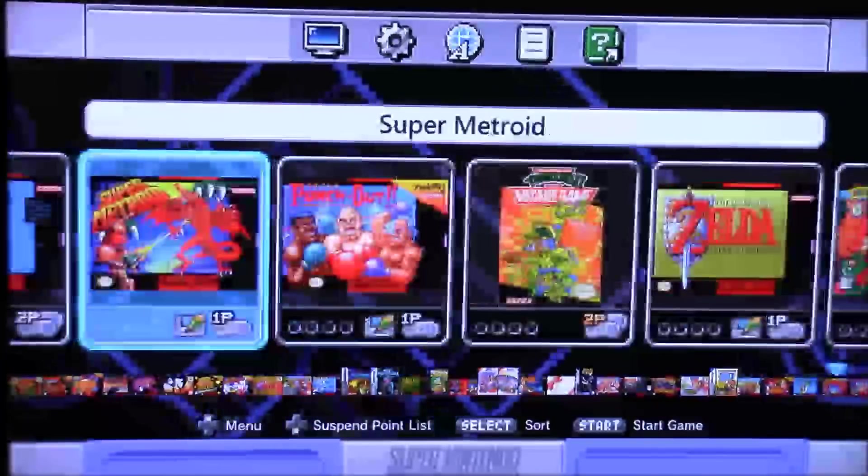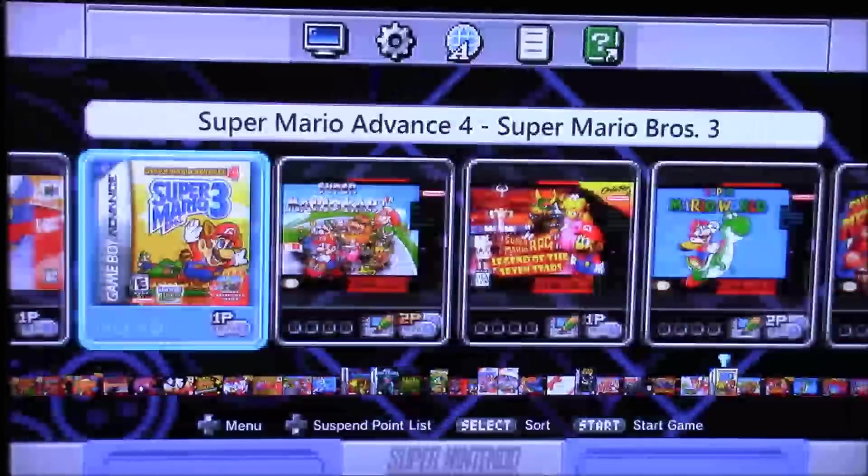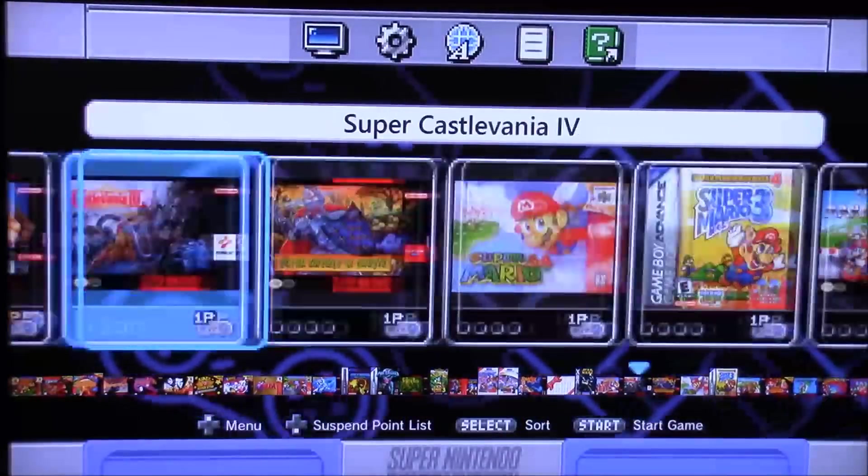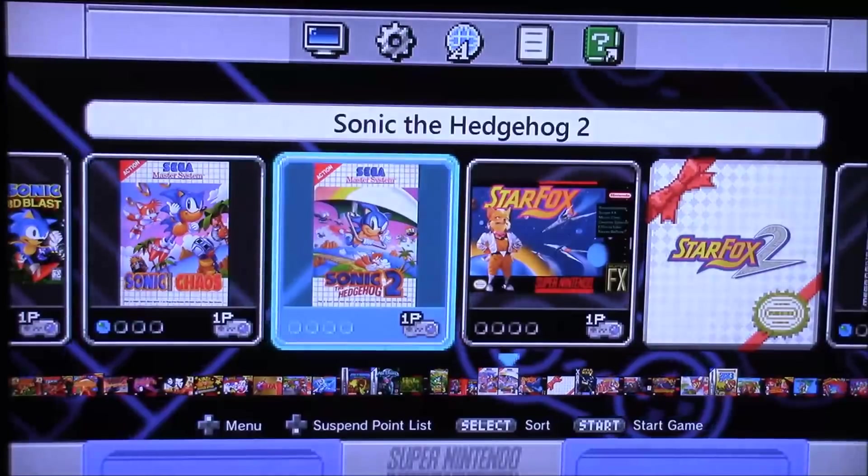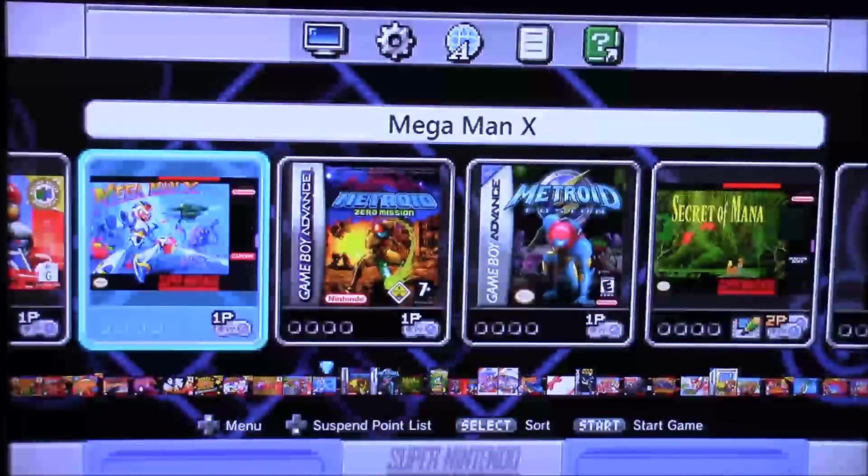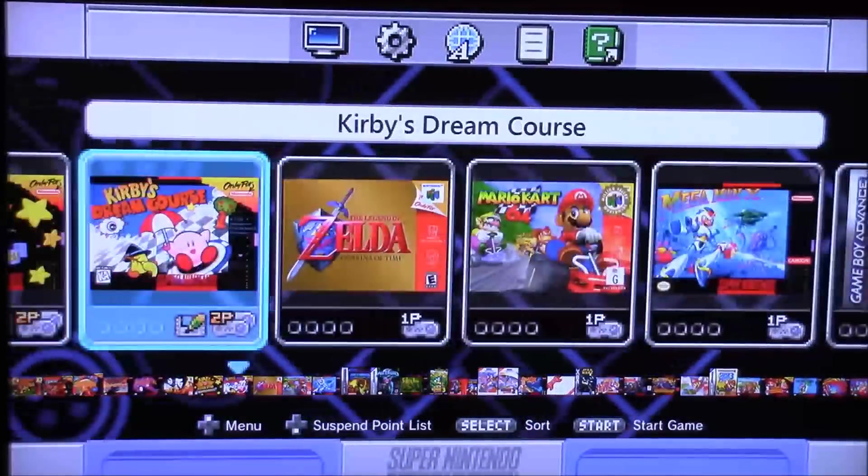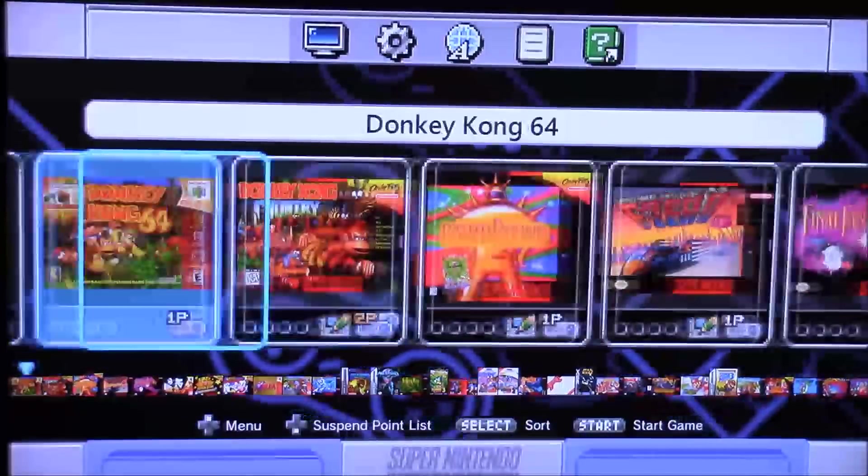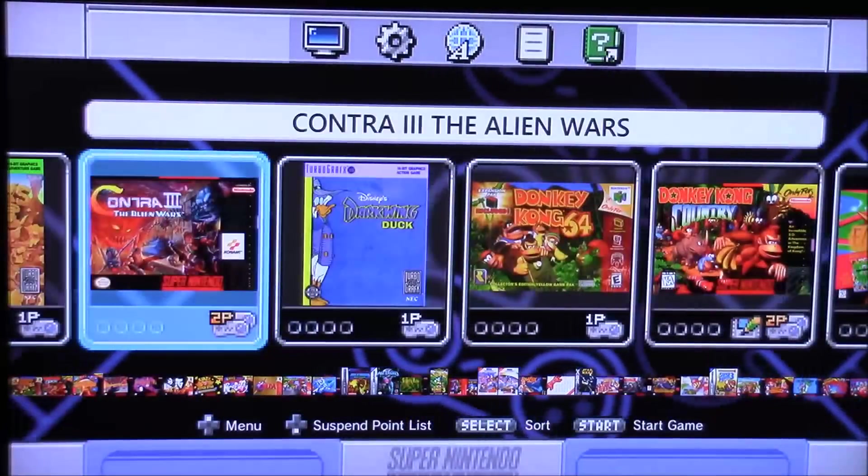We got some TurboGrafx-16 games, some original Nintendo games, Game Boy Advance games, Nintendo 64, Sega 32X, Sega Master System, Sega Genesis. So let's go ahead and test some of these games out.